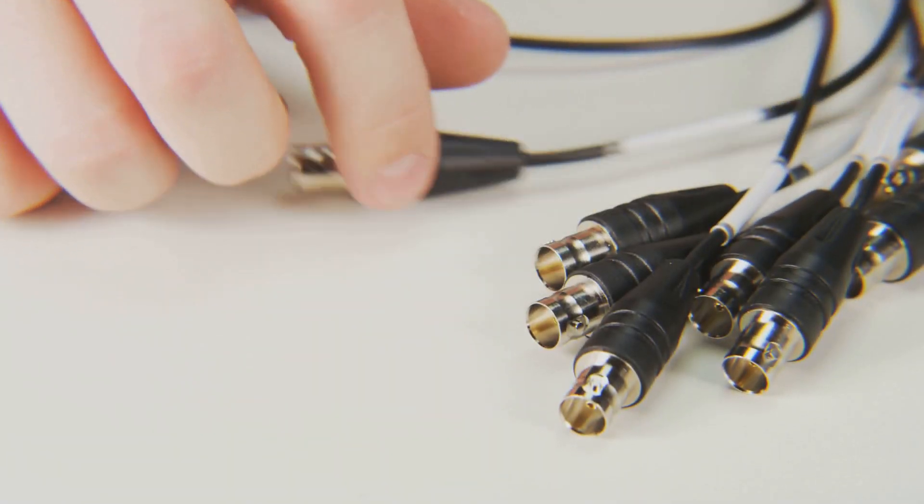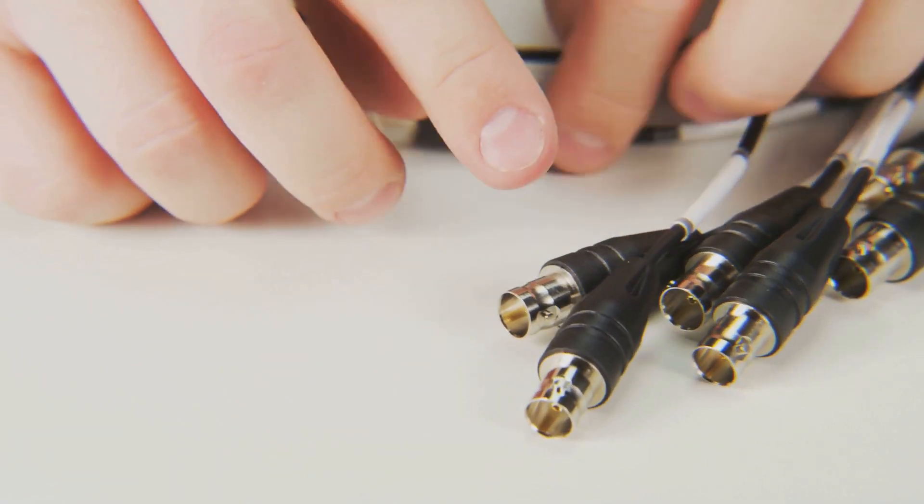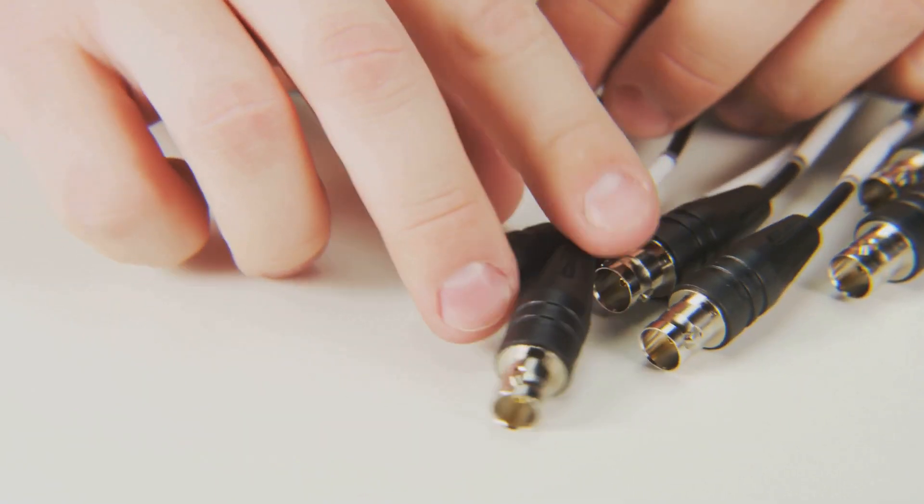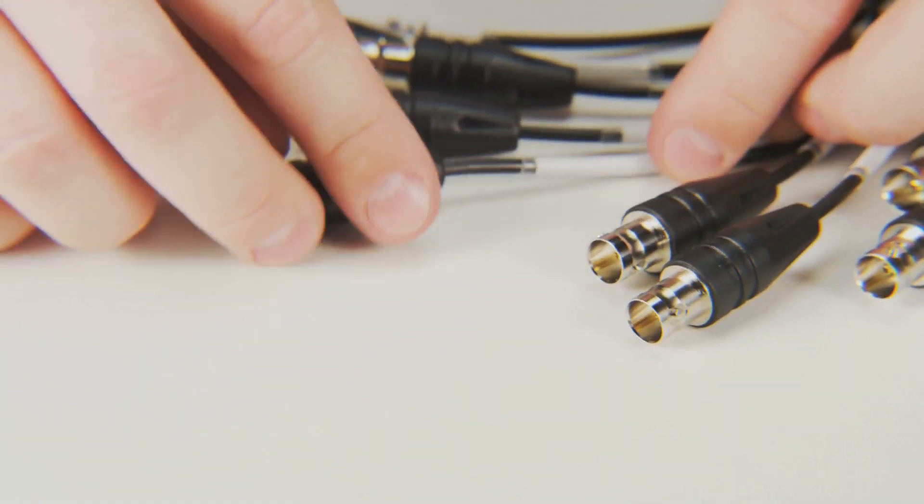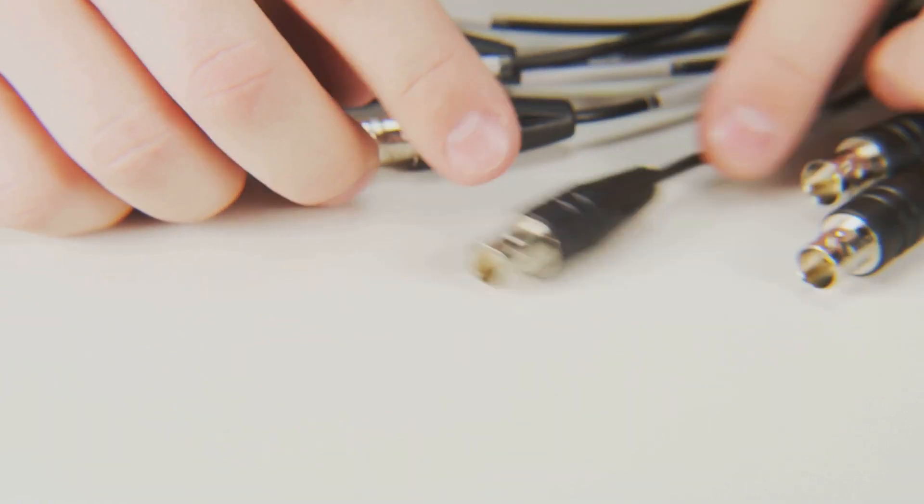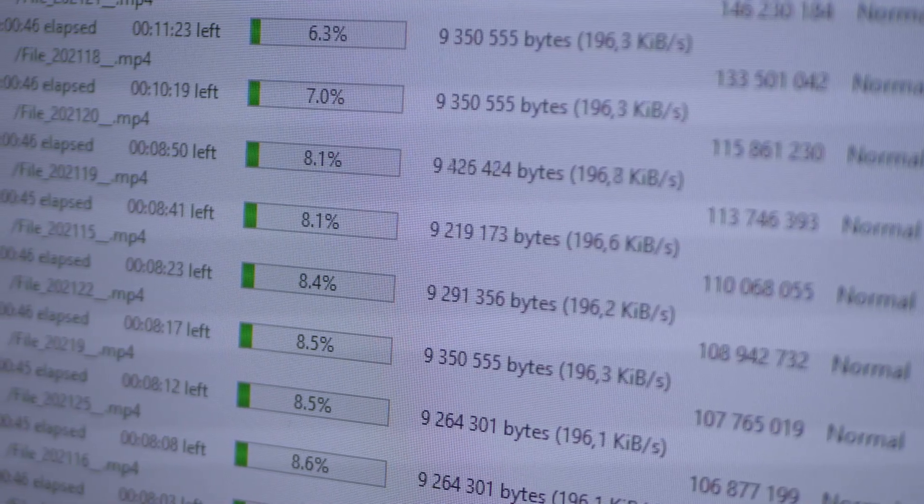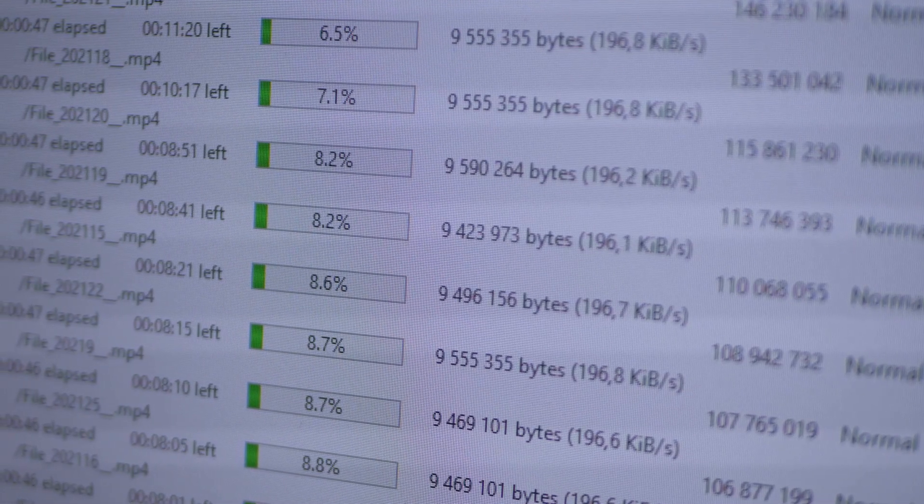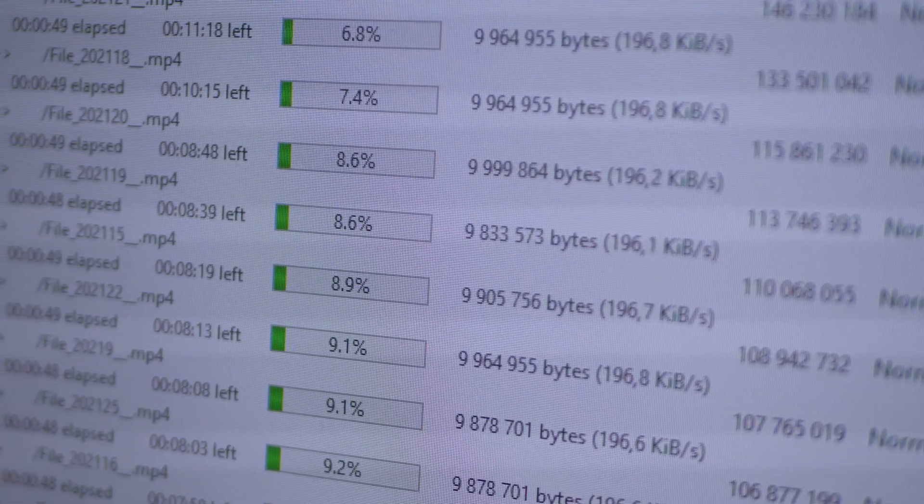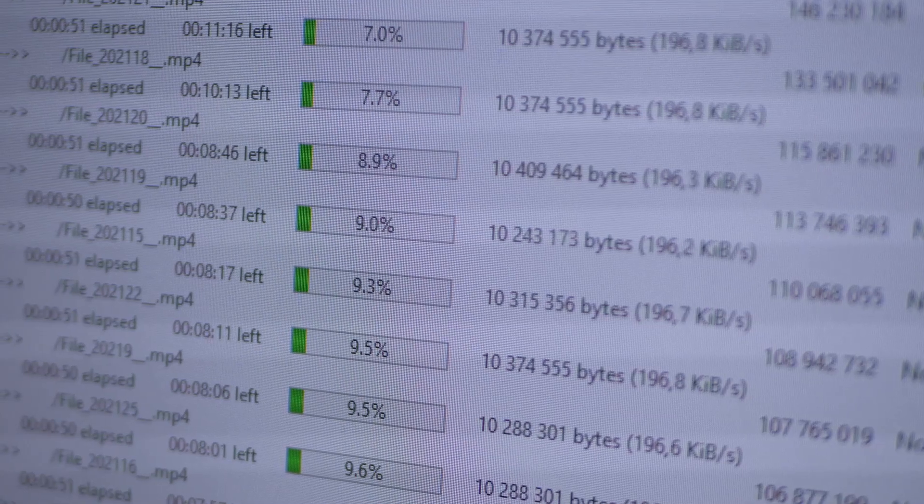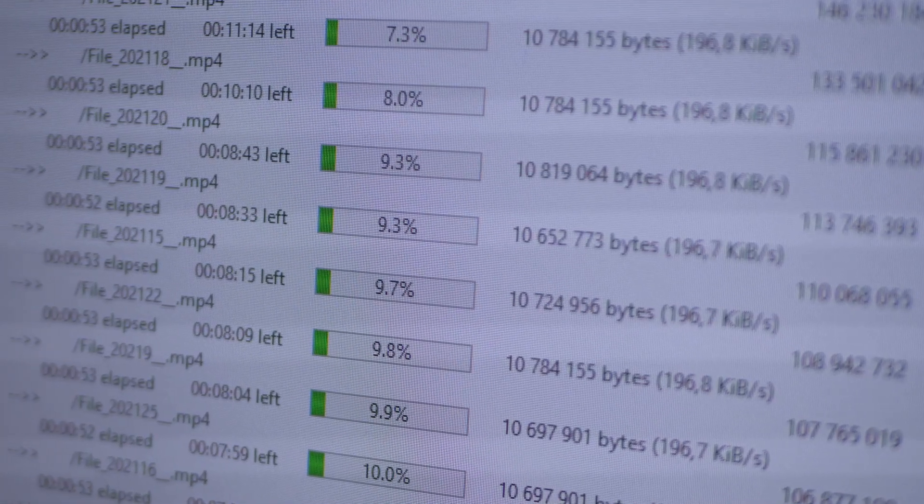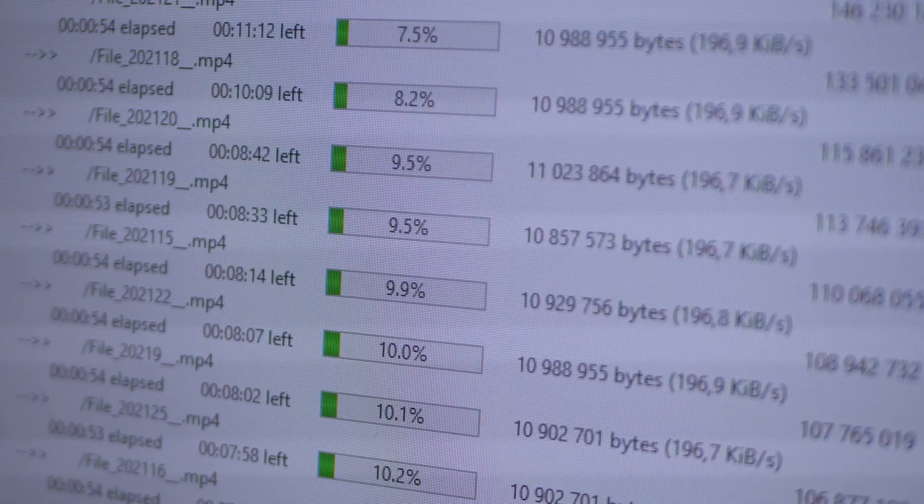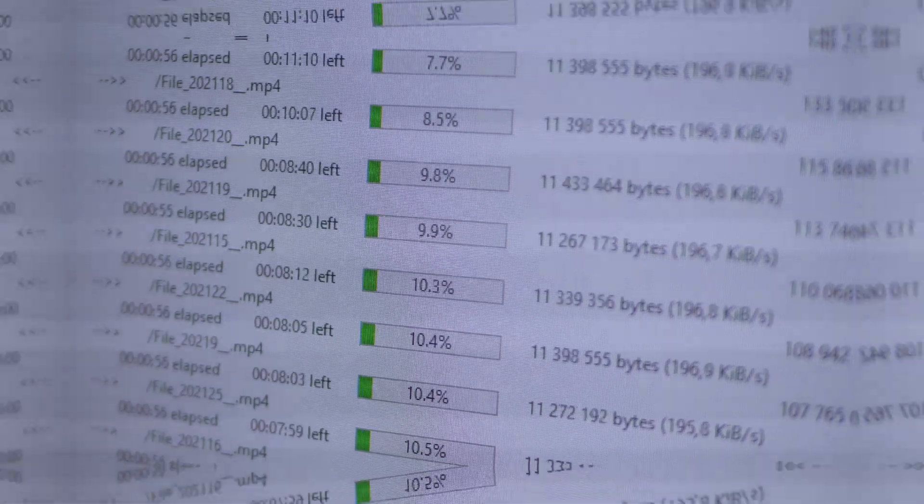Enter USB 3.0 in 2008, boasting a theoretical speed of 5 gigabits per second, more than 10 times faster than its predecessor. This ushered in a new era of high-speed data transfer, allowing for the rapid movement of large files, such as high definition videos and complex software programs.